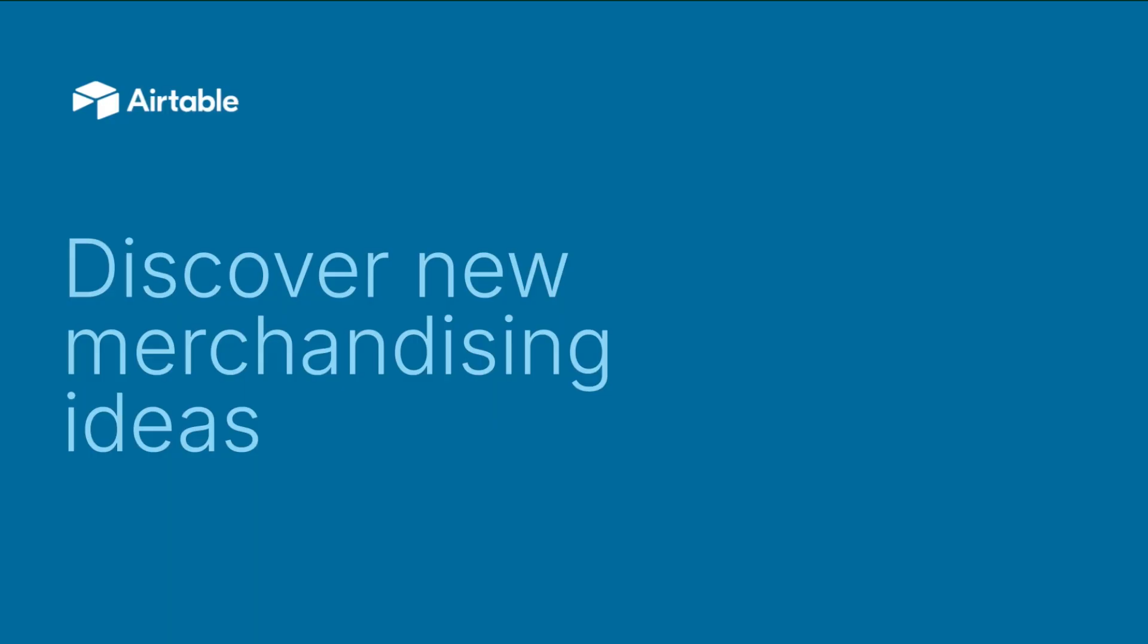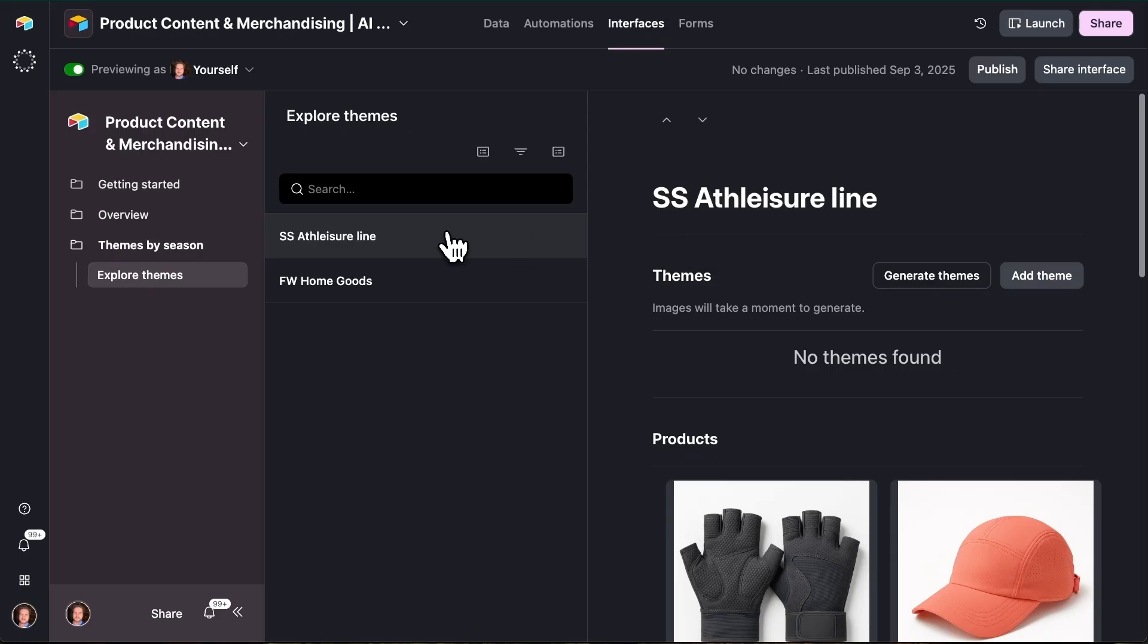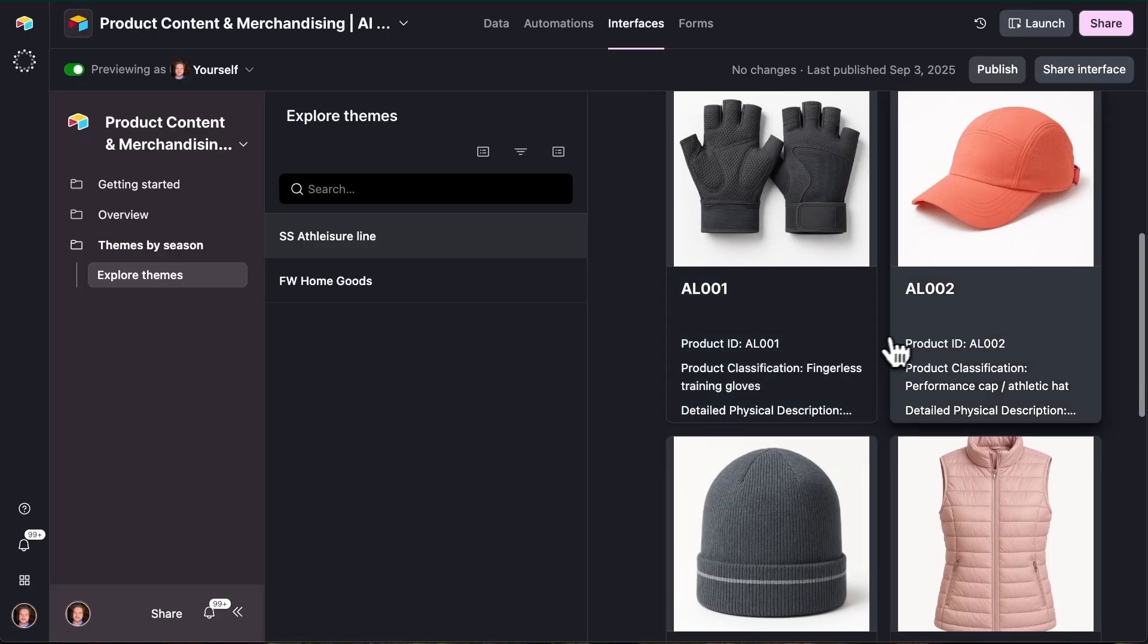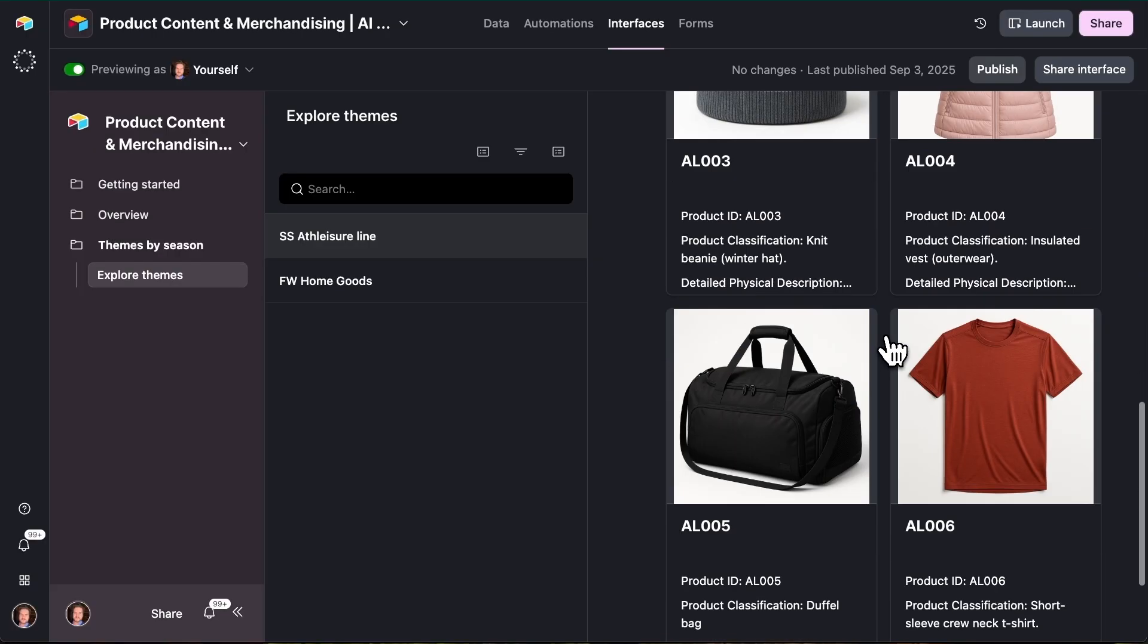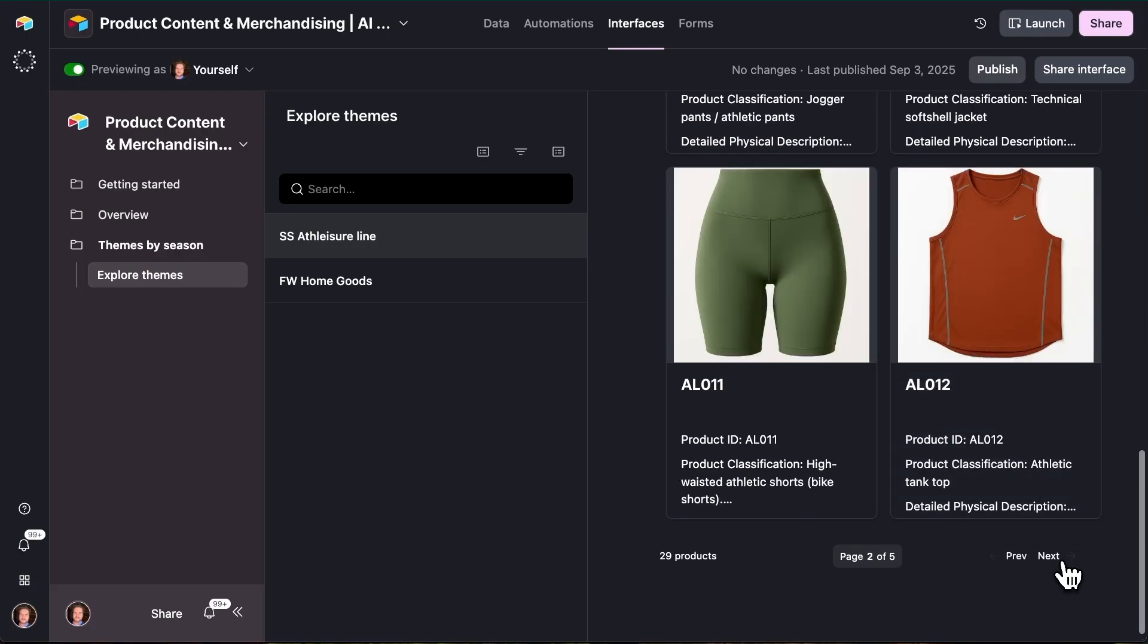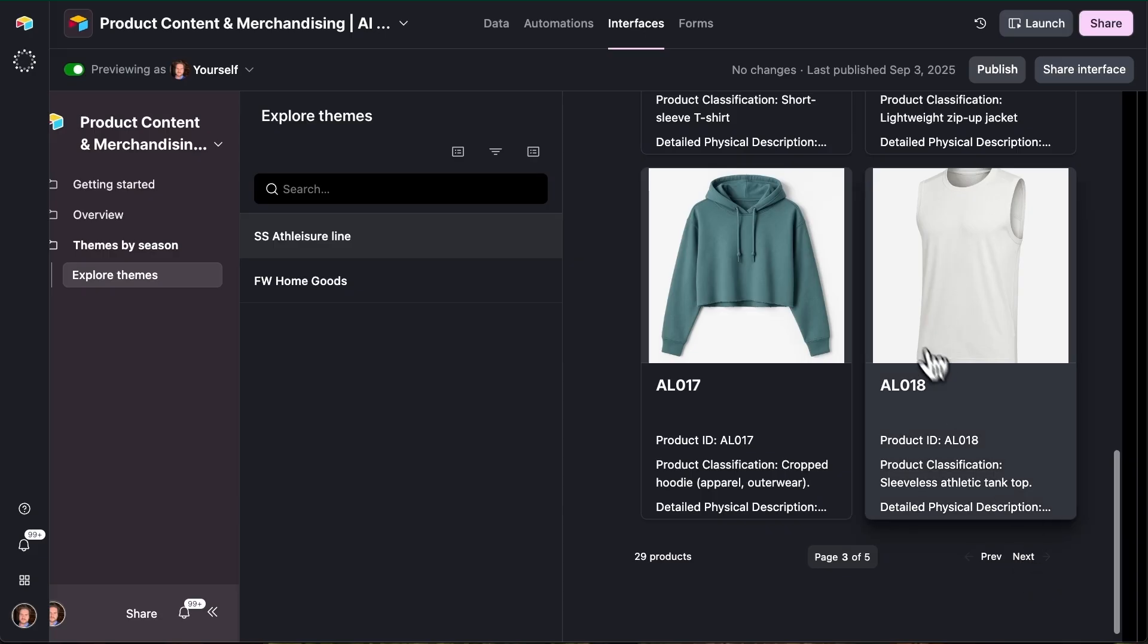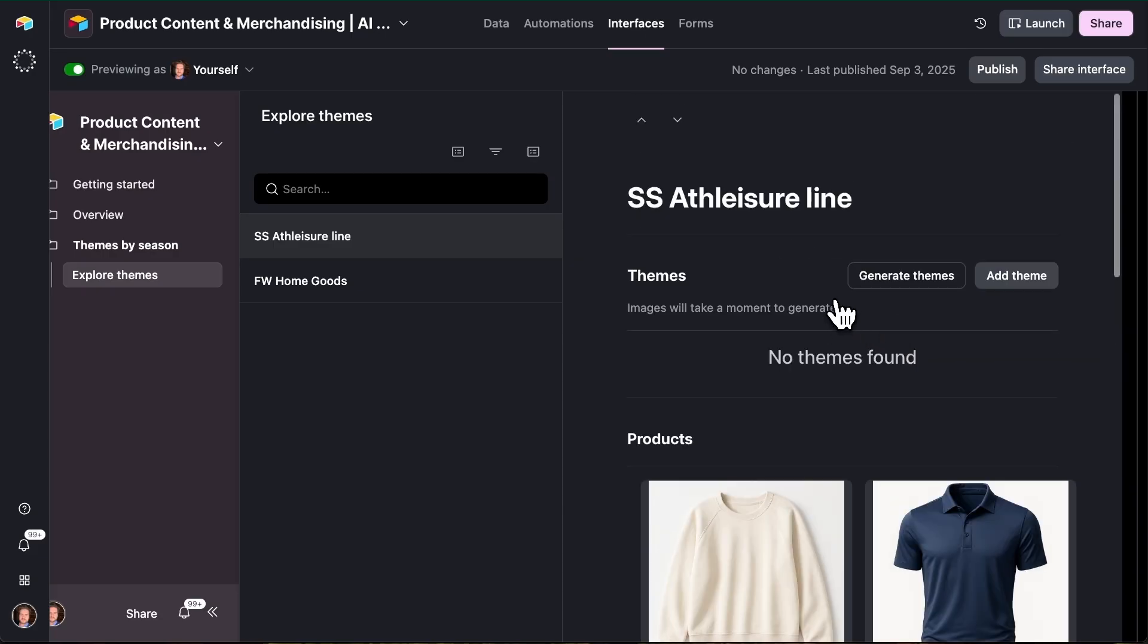So we're going to head back to the interface tab now, and we're going to head to this interface under themes by season. So we're selecting the season that we're interested in, in this case, spring summer athleisure line. And again, we can see here now in a much more visual way on the interface, all of the products that are associated with this season. And now comes the exciting part, which is generating these merchandising ideas. So we'll just click this button right here, generate themes.